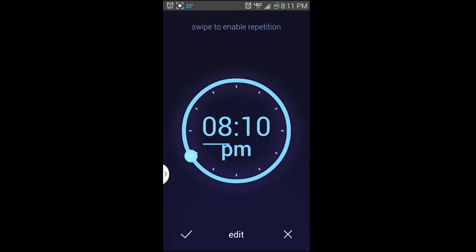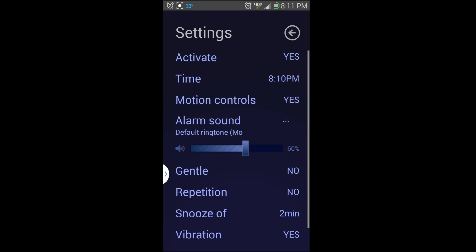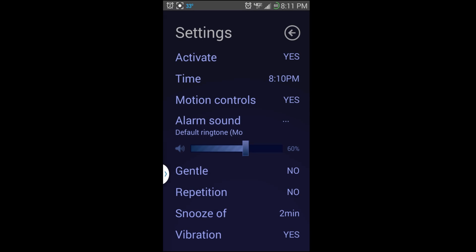Let's go to edit, and this is where you get into the settings specifically for this alarm. One right here you can see is Active, which just means the alarm on or off. You can click on Time and you can adjust it here.